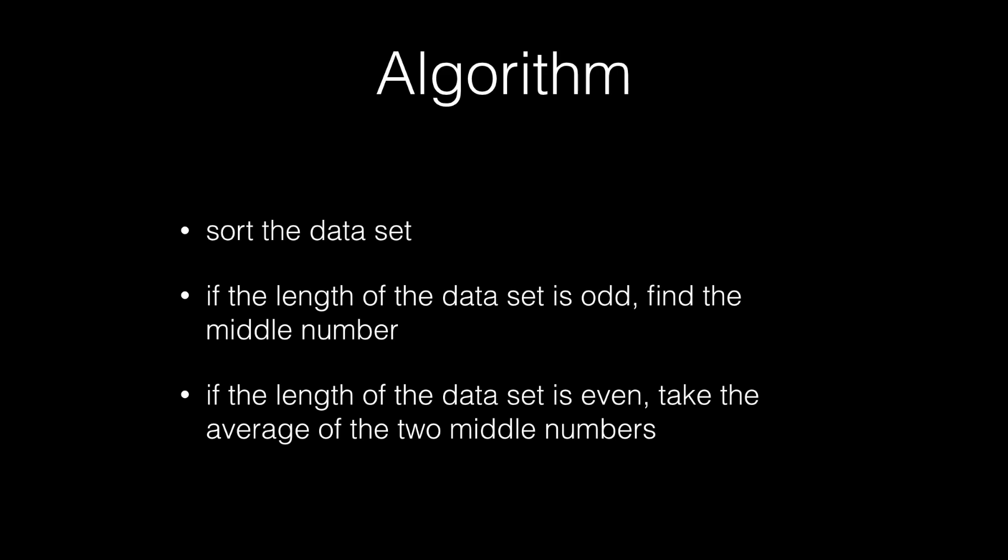If the length of the dataset is even, we will take the average of the two middle numbers. And this will be slightly more complex than if the dataset is odd. But it just requires a couple more lines of code.